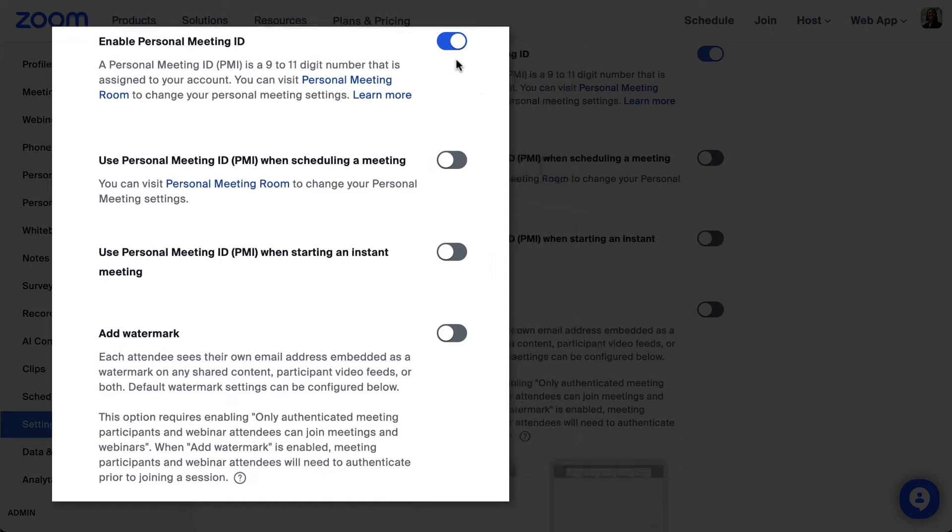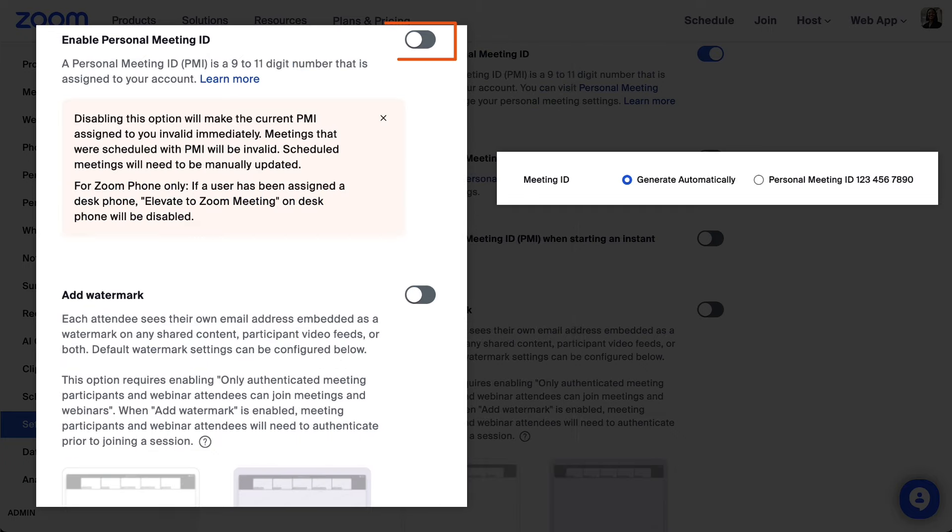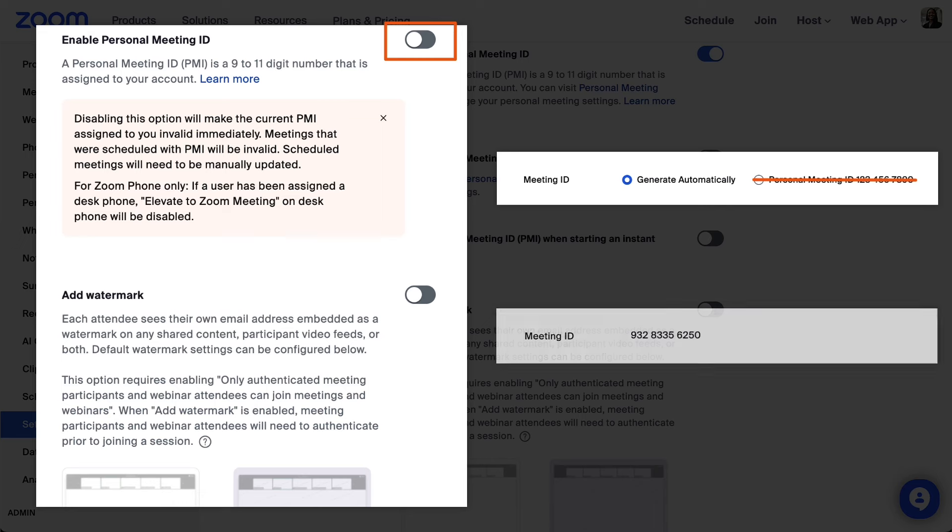If you disable your PMI, it will not appear as an option when scheduling meetings or joining instant meetings. Instead, Zoom will automatically generate a unique meeting ID.